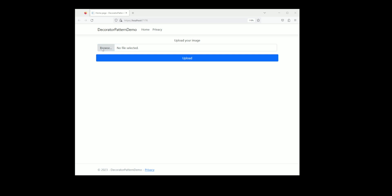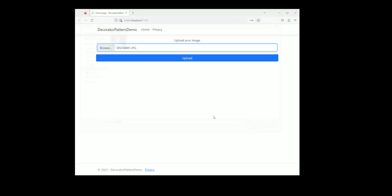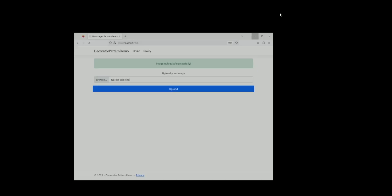To test this, I will upload a file and then check in the Uploads folder. As you can see, the file has been correctly renamed.